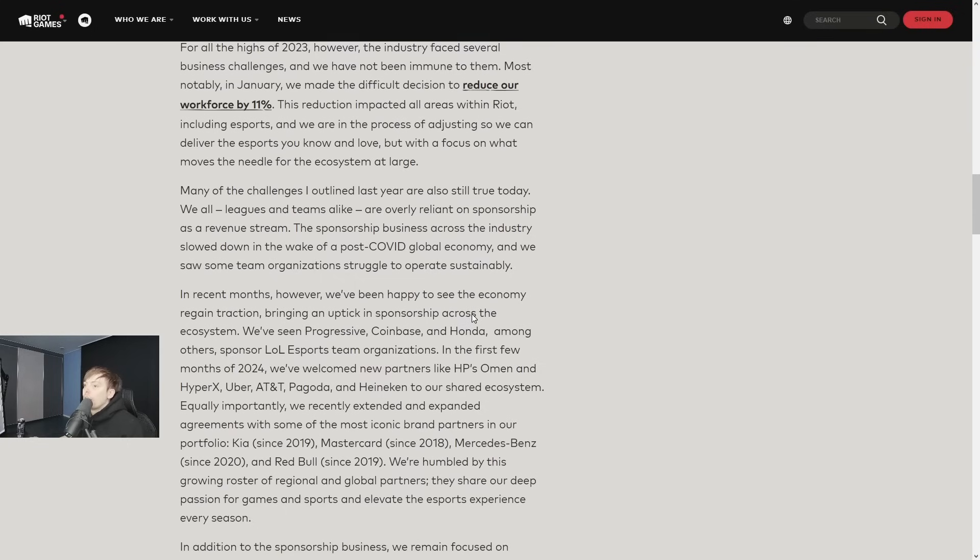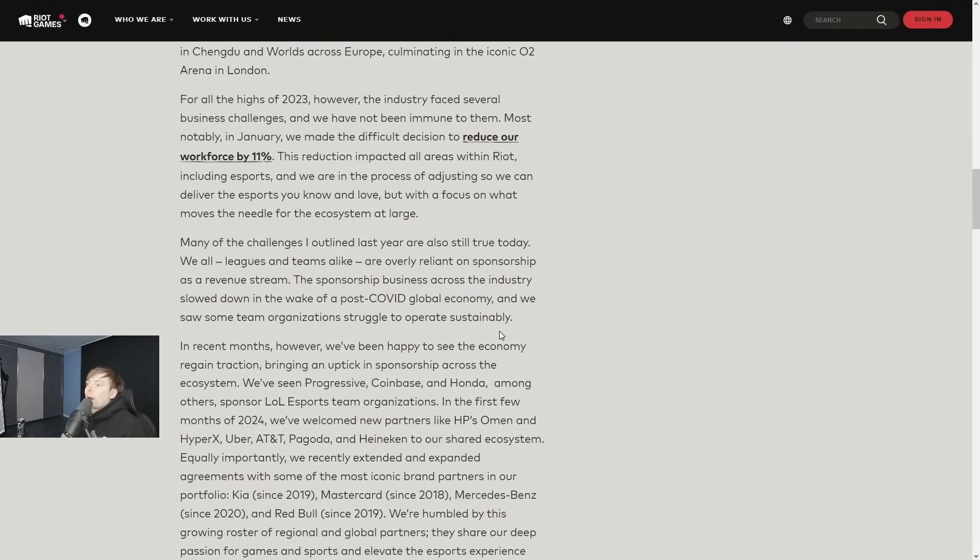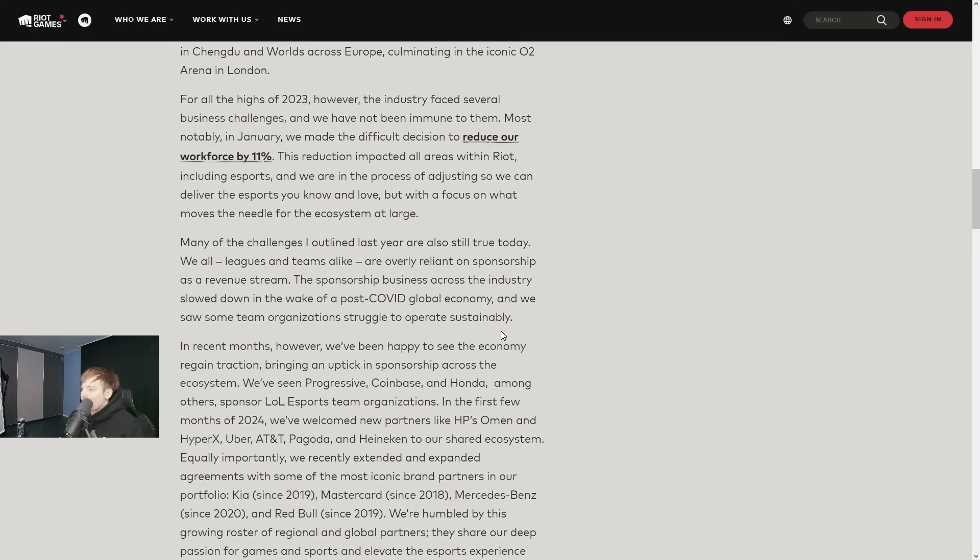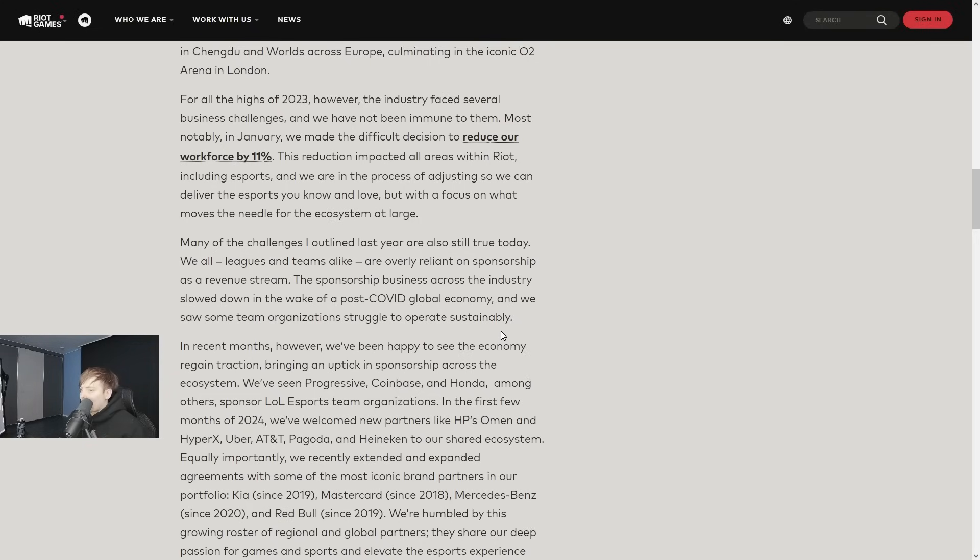For all the highs of 2023, however, the industry faced several business challenges and we have not been immune to them. Most notably, in January we made the difficult decision to reduce our workforce by 11%. This reduction impacted all areas within Riot, including esports, and we are in the process of adjusting so we can deliver the esports you know and love but with a focus on what moves the needle for the ecosystem at large.